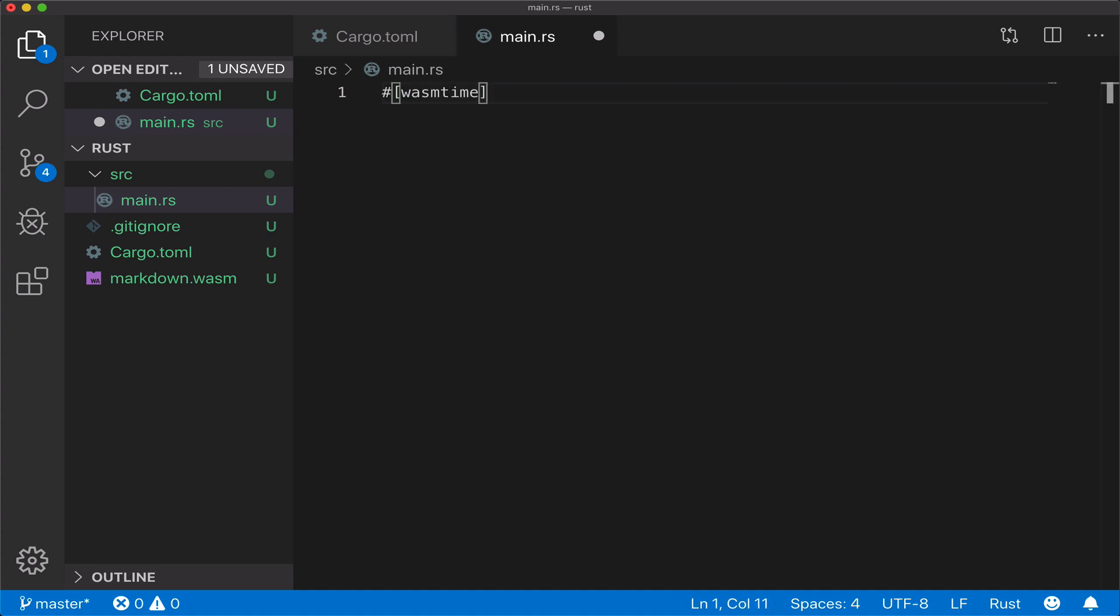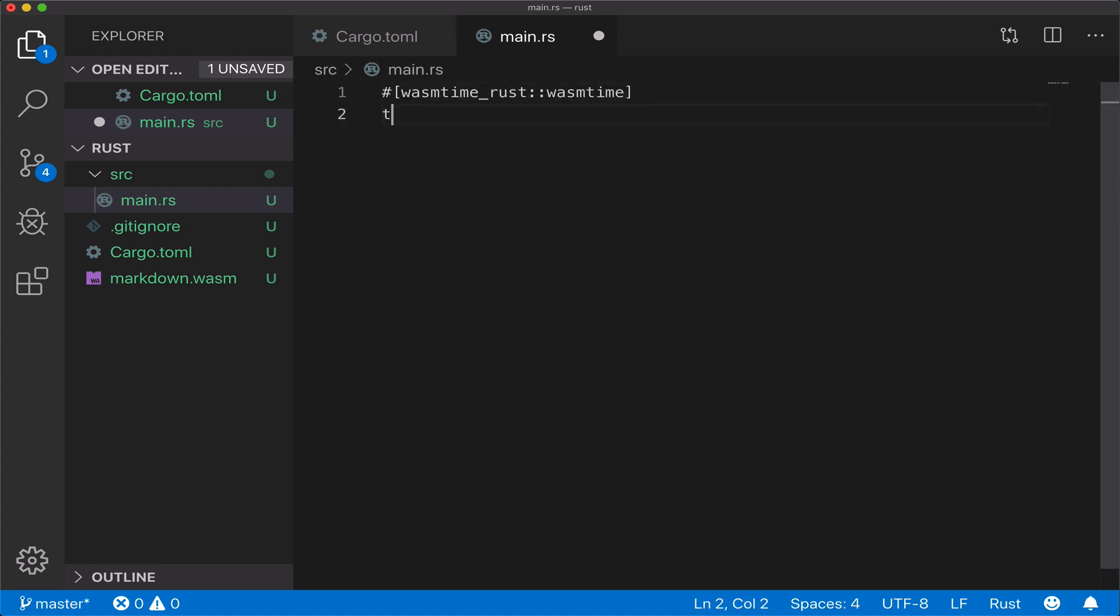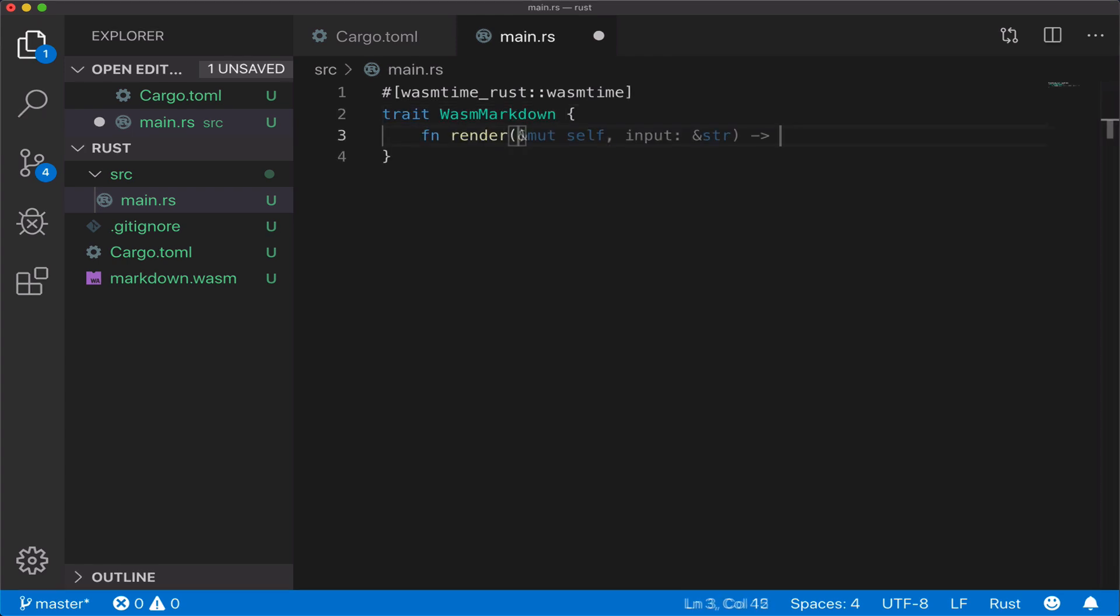We'll start with adding the WASM time Rust macro. And then we'll add a trait and a render method to that trait. But we won't add an implementation here where you'd expect it. Instead, it's the WebAssembly module's render function that's the implementation. The macro just wires this up for us.